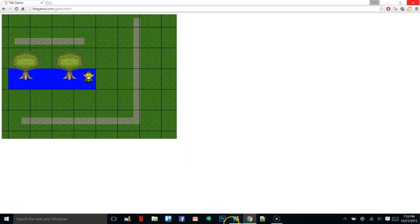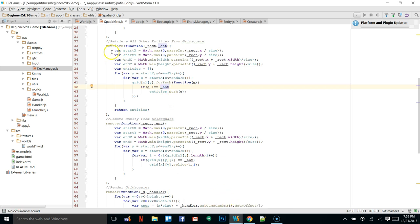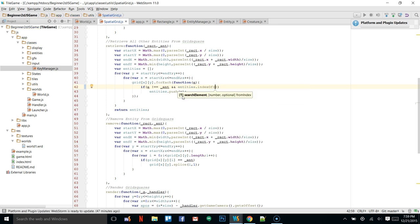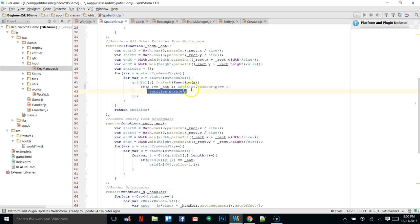One thing I do want to point out — I forgot to add a simple check in our retrieve function. This check says if e is not equal to the entity making the check, we also have to say and if entities.indexOf(e) is not equal to -1. What the indexOf function does is it checks to see if a reference to entity e exists in the array. If it does, it returns an index from 0 to whatever. Otherwise it returns -1, meaning it doesn't exist. So we're making sure it doesn't already exist before we push it into our entities array.